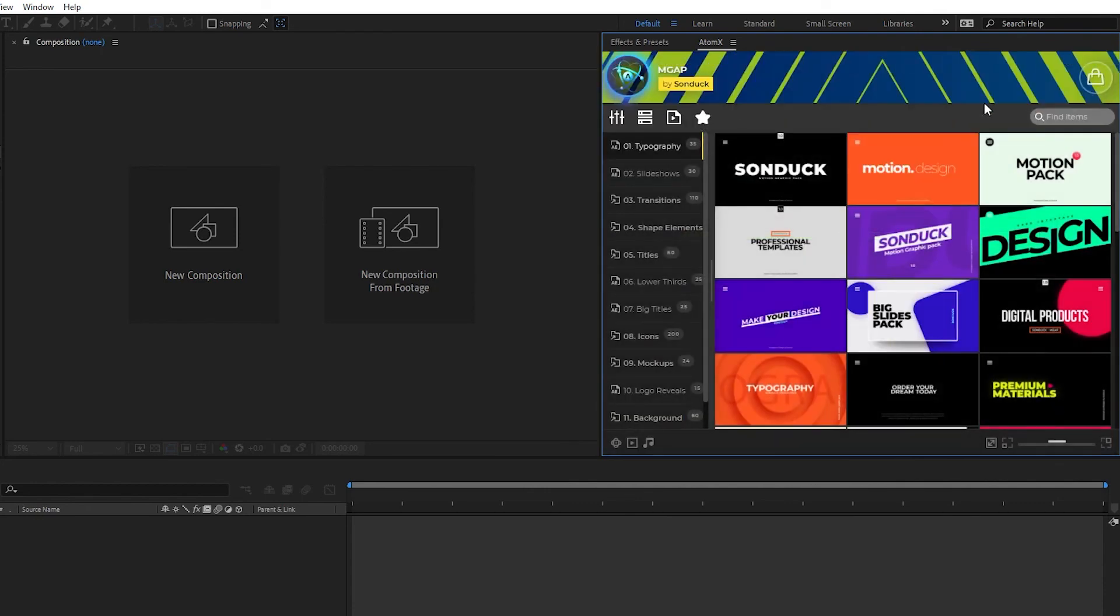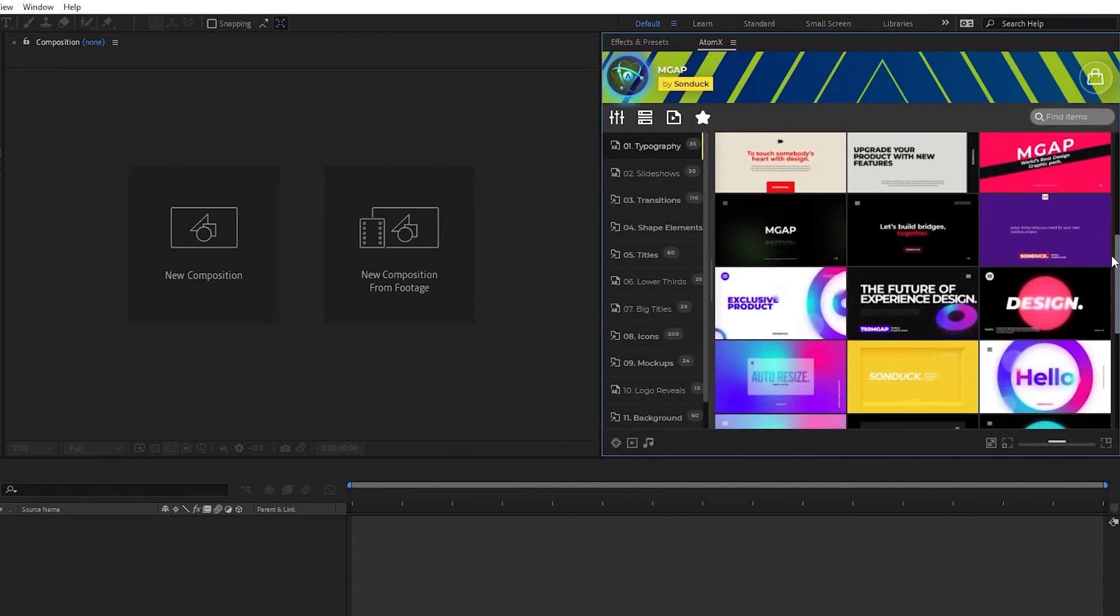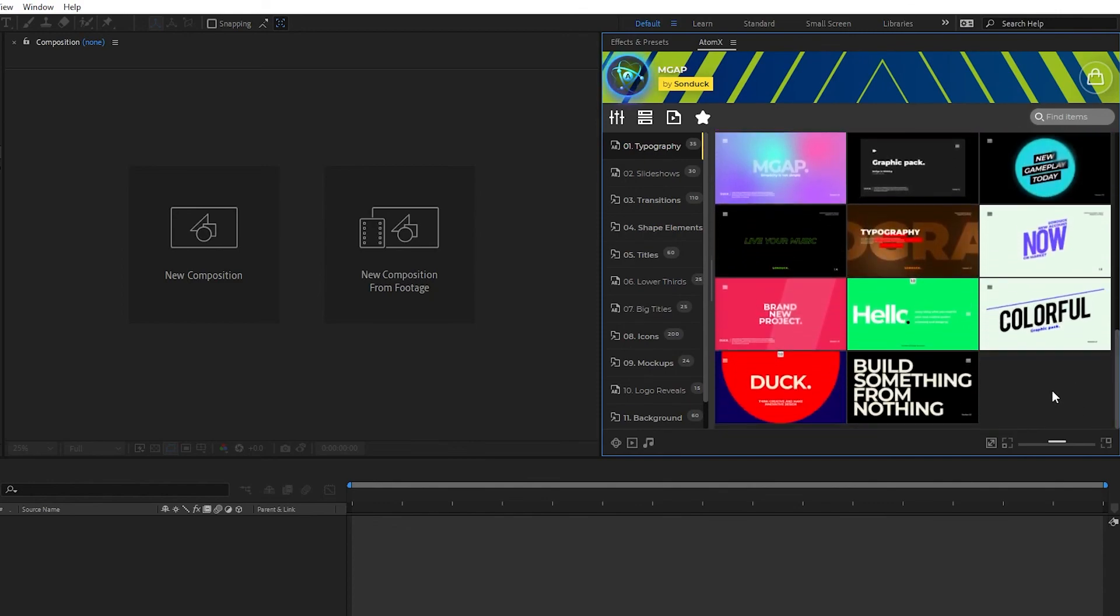After another short load, the pack will be installed and you can now start using it in After Effects.